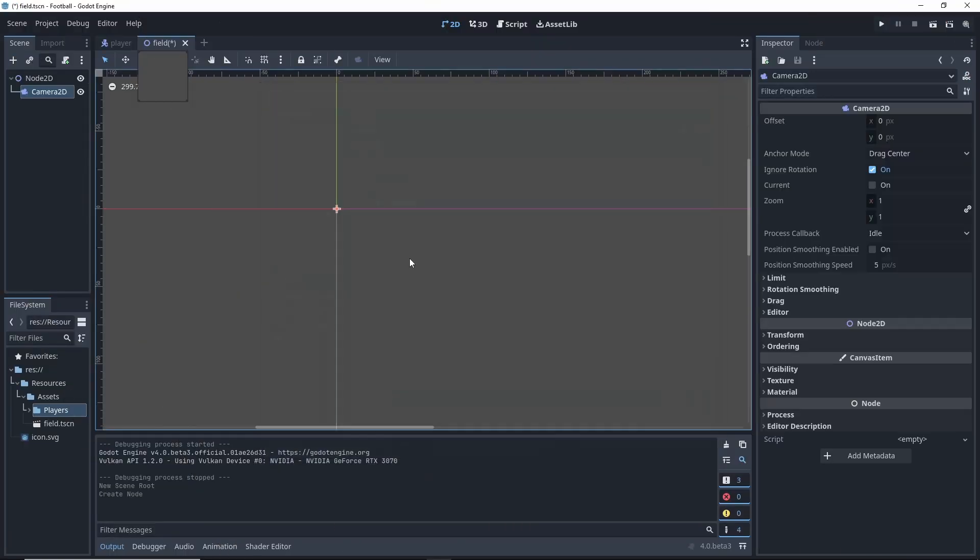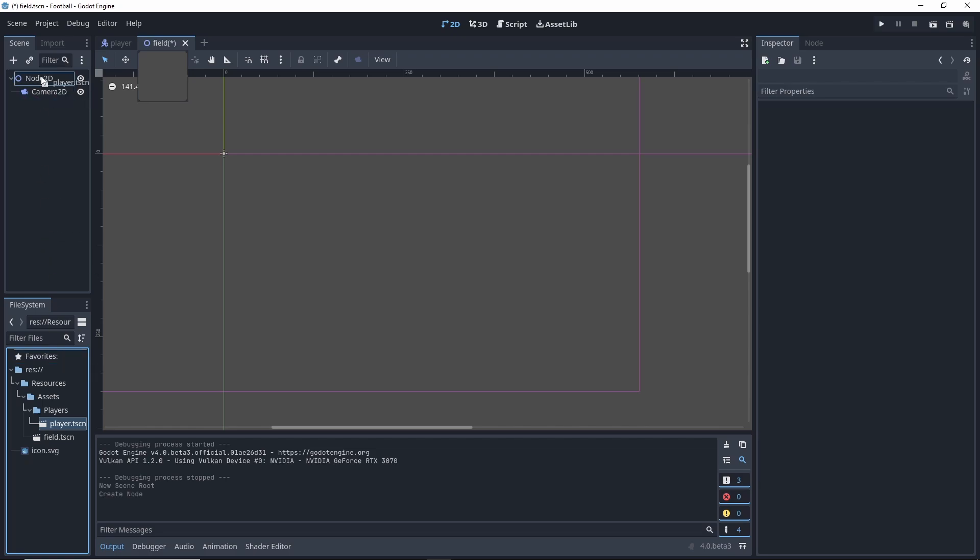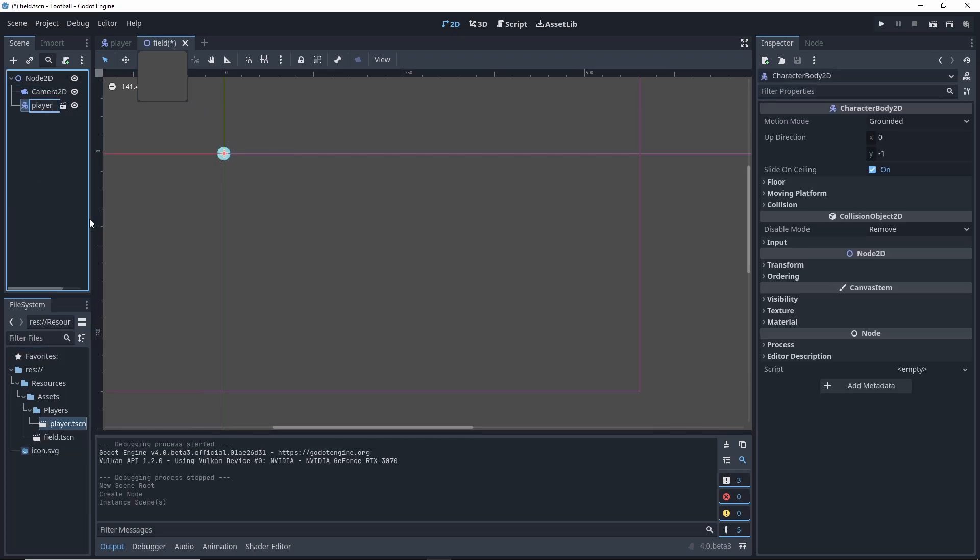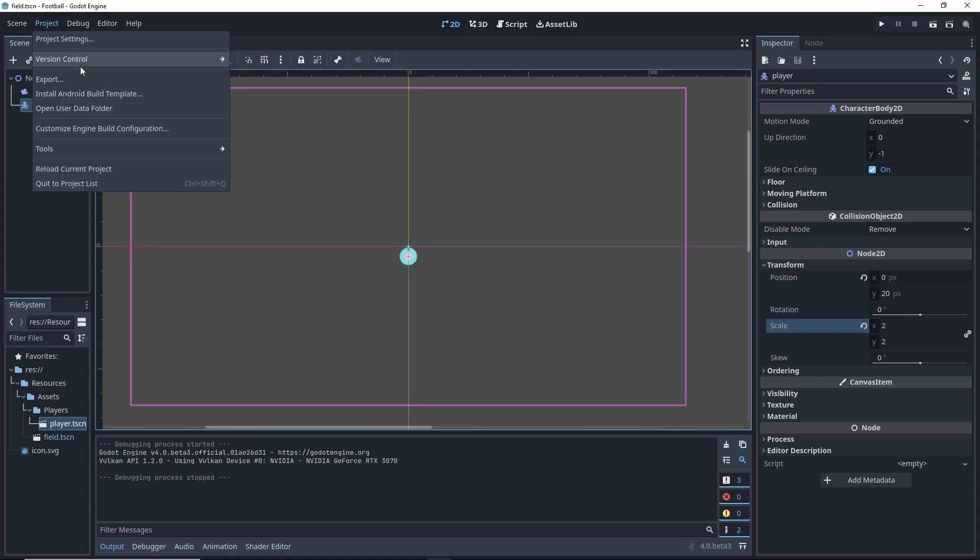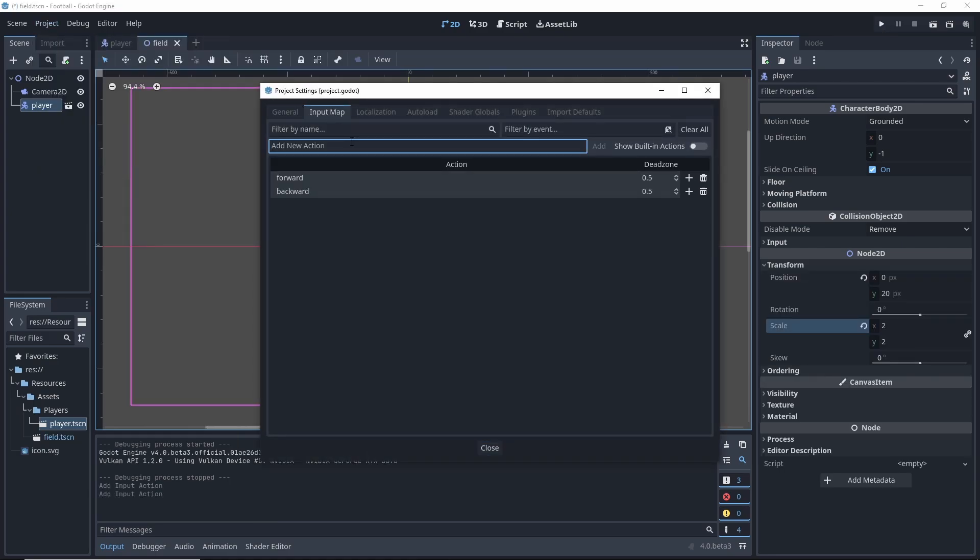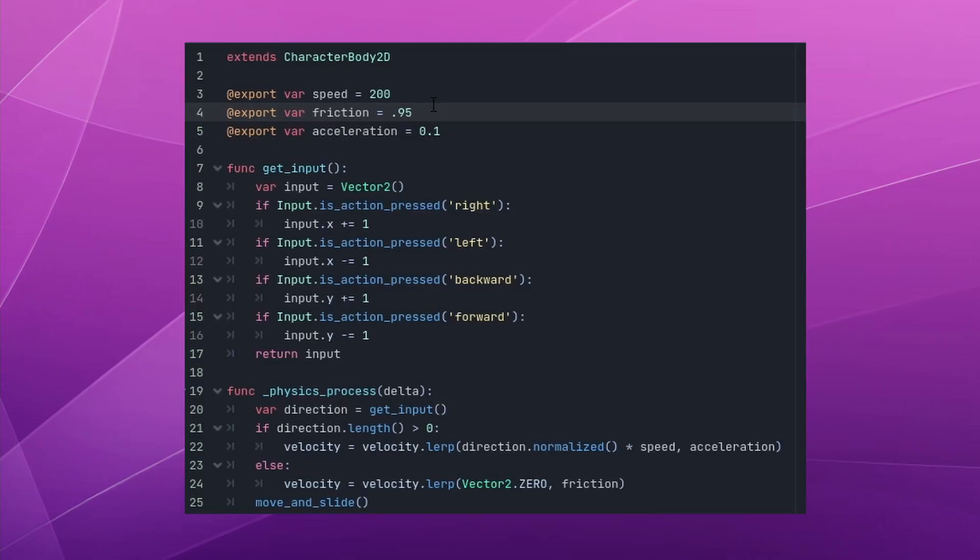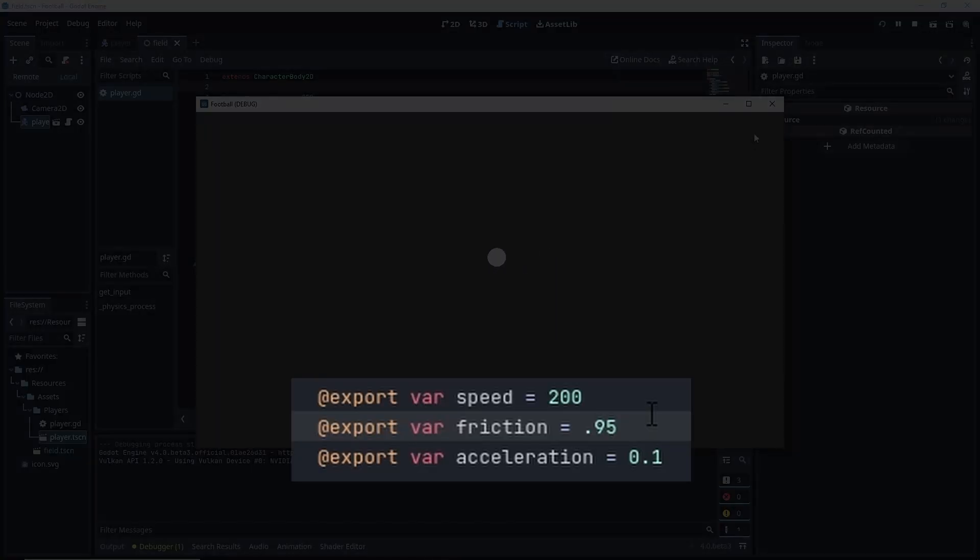Whether the player is a circle or a fully realized animated sprite won't change whether or not I can get the defenders to chase my player, so there's no reason to spend time on the art. After adding my circle, my input maps, and a simple movement script, I have a movable player with exposed variables for speed, friction, and acceleration.